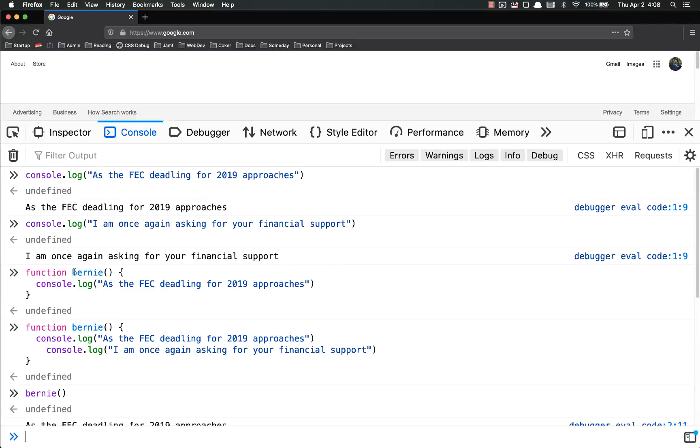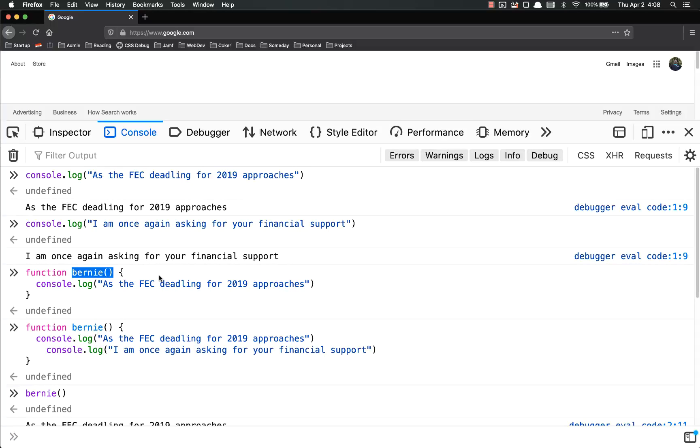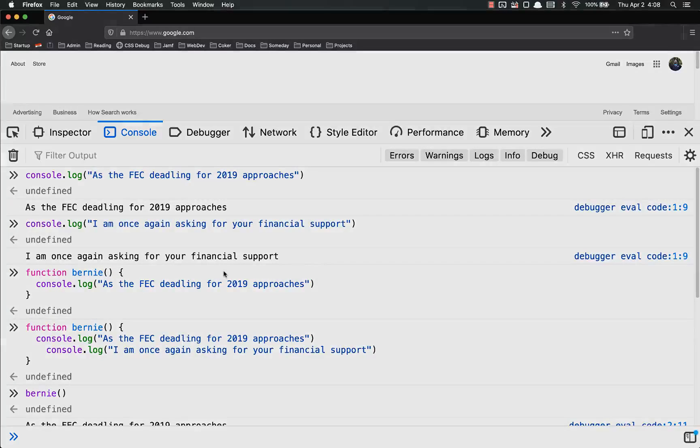And then when you call it, you simply call it with the name, open and close parentheses. As always, if you have any questions, let me know. I'll be happy to help. Thanks.